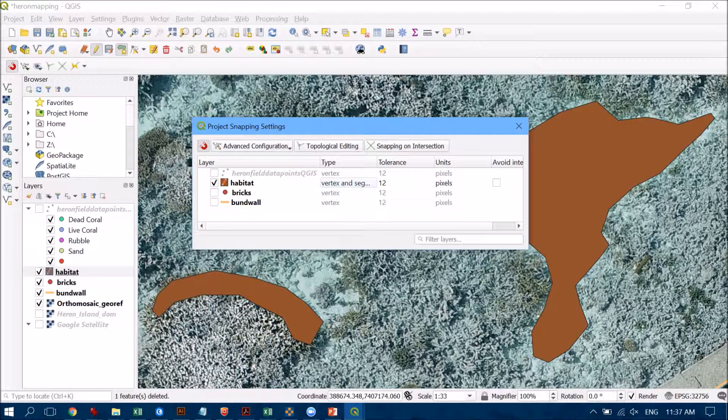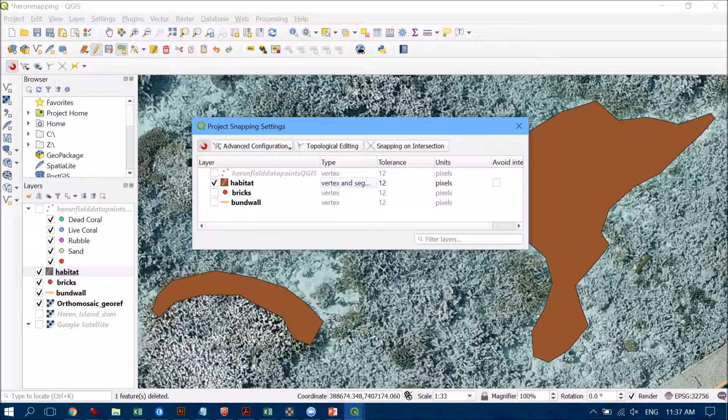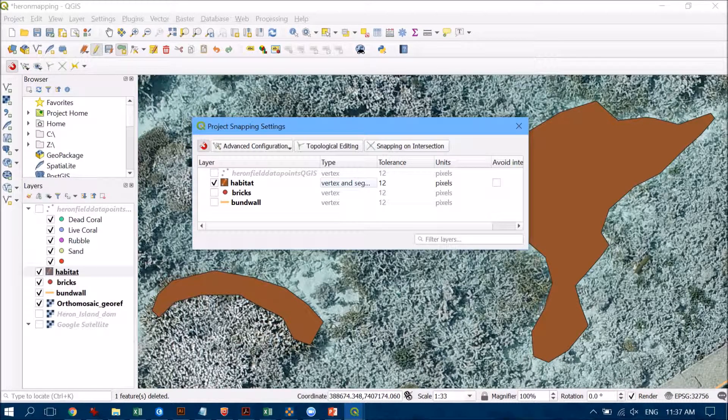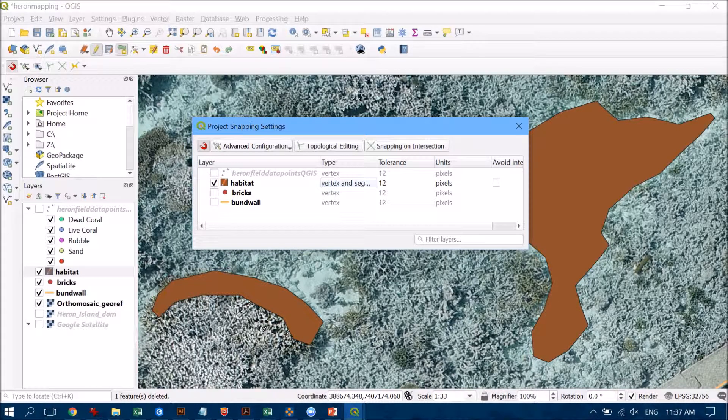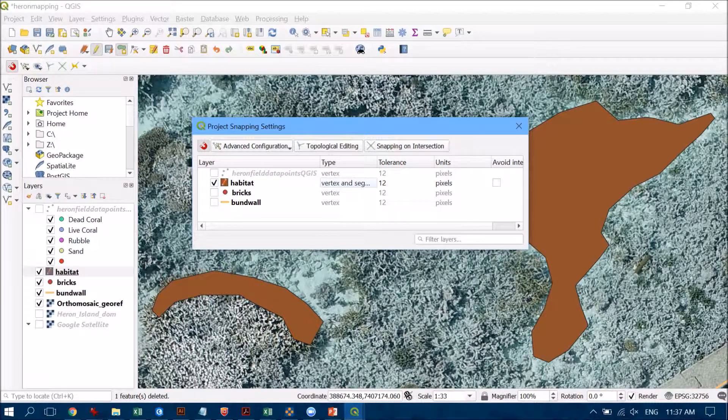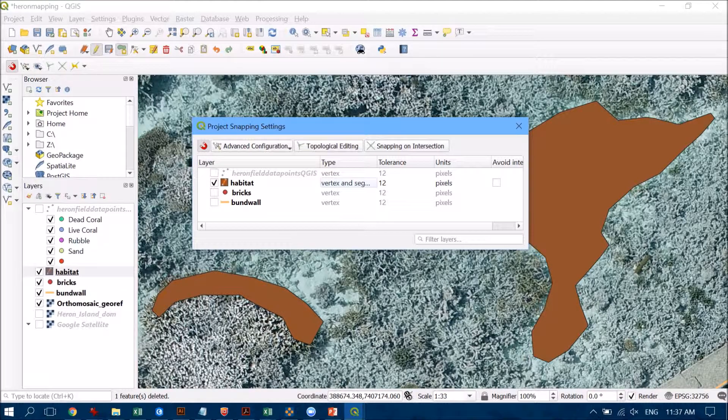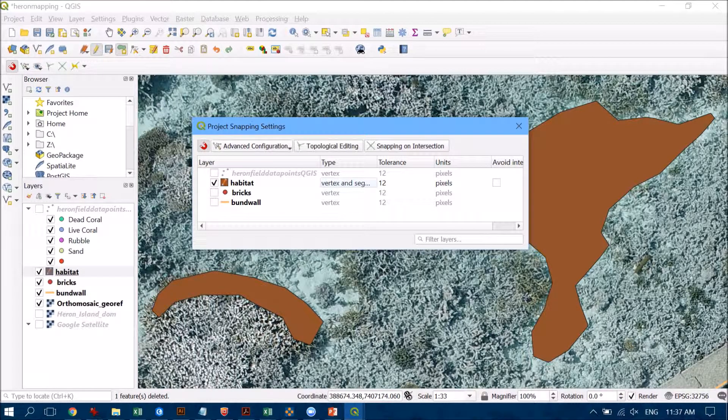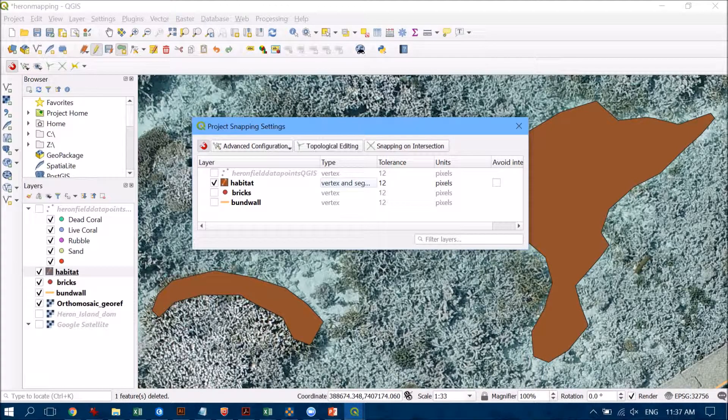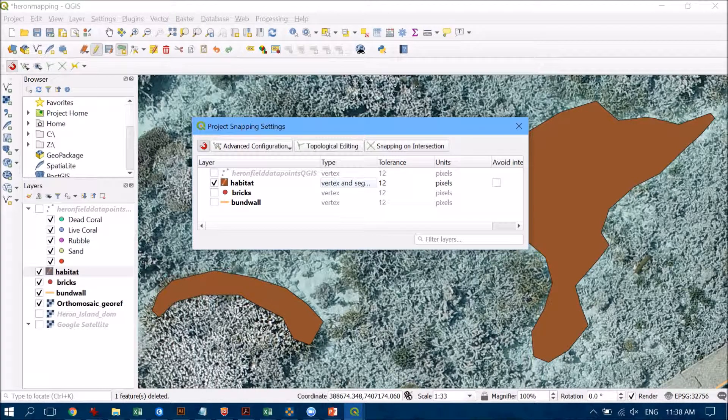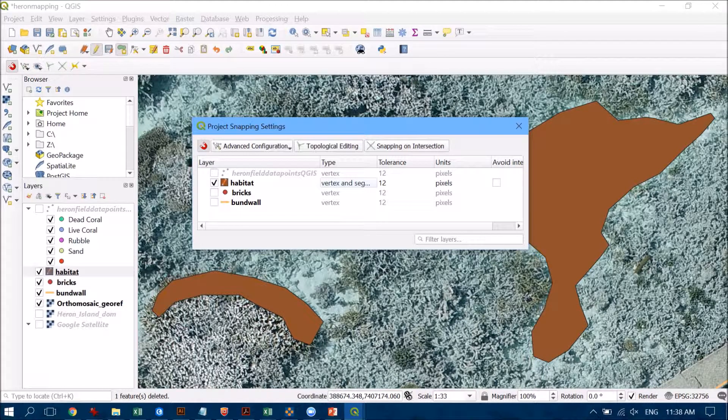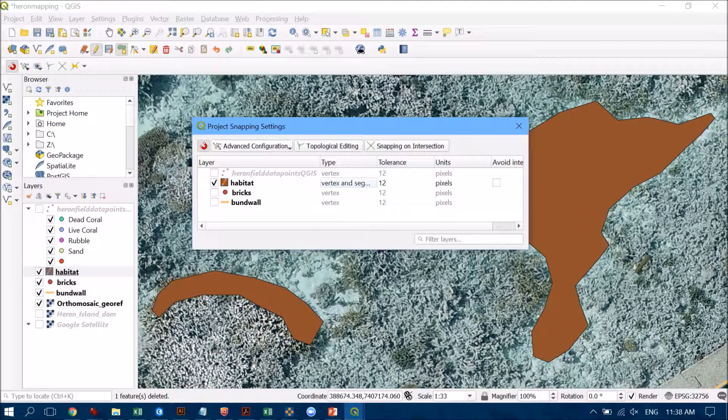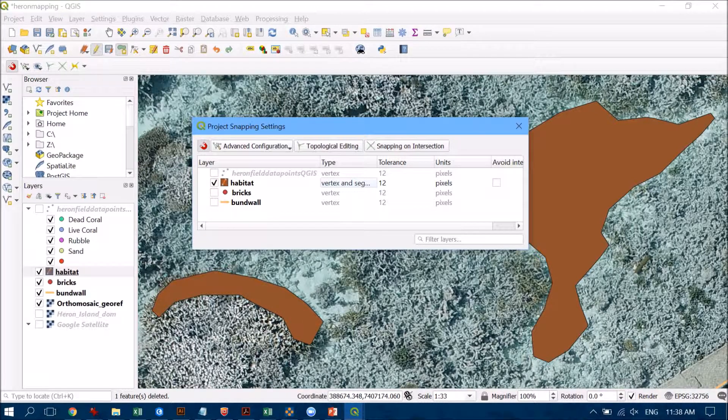Now I can change the tolerance which means how far away you need to be from that particular feature before it's going to lock itself into that feature and be nice and close together. But I'm happy with it just being 12 pixels for the moment. So let's run with that and see how it goes.